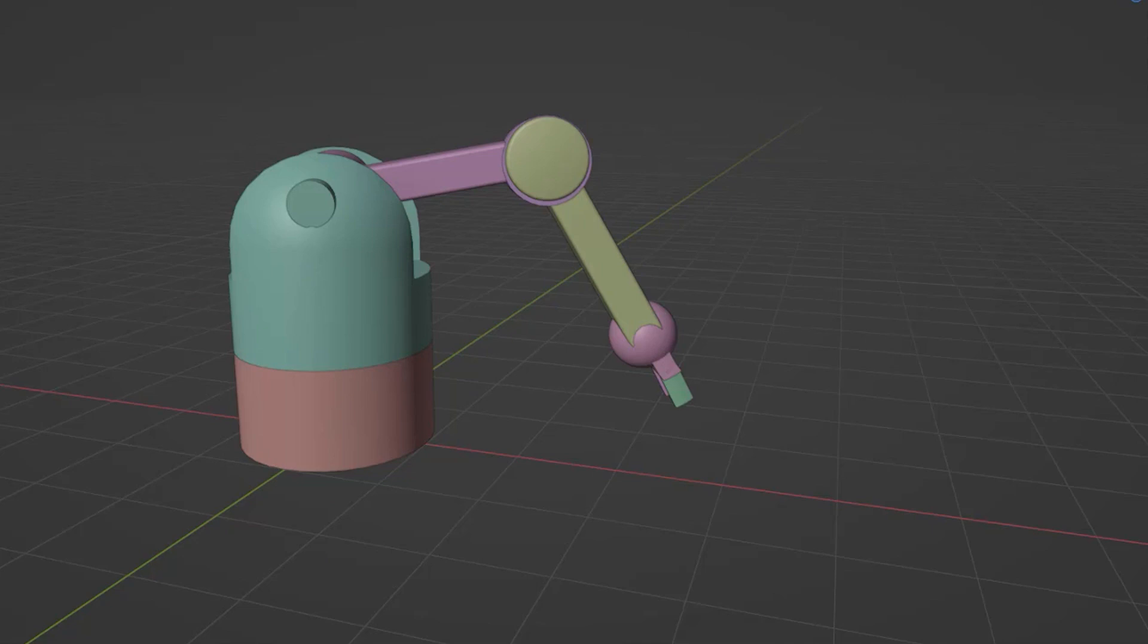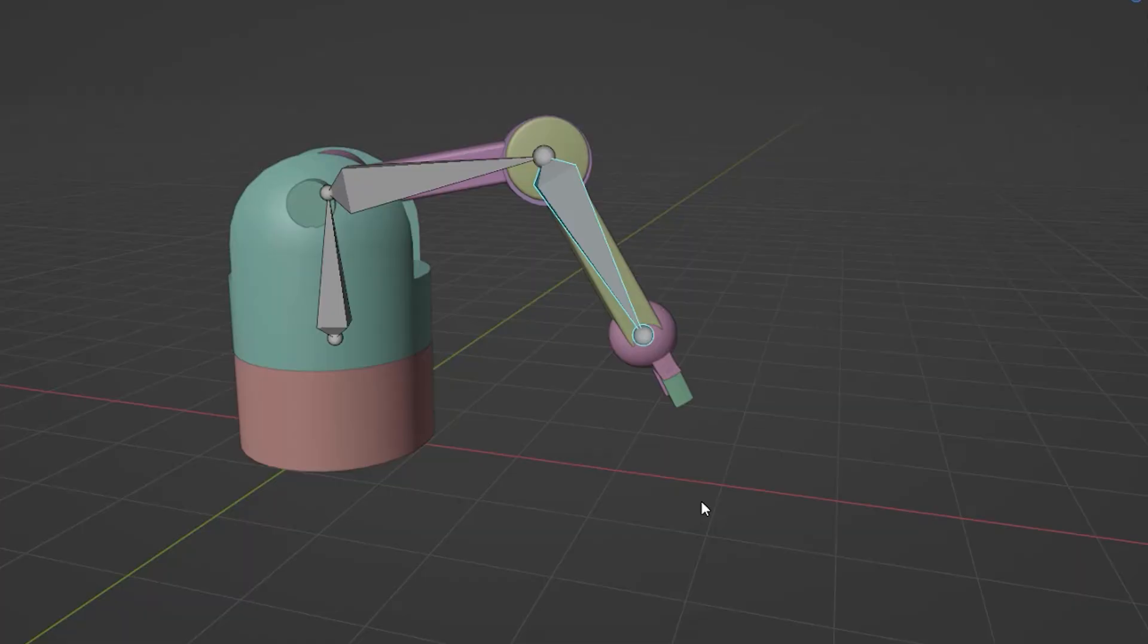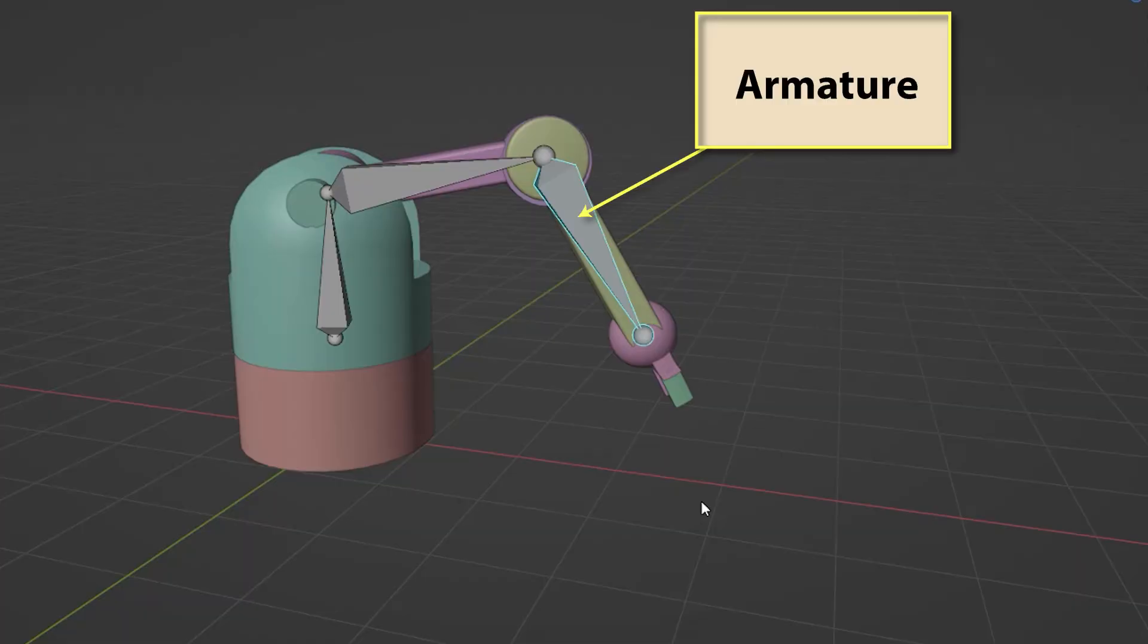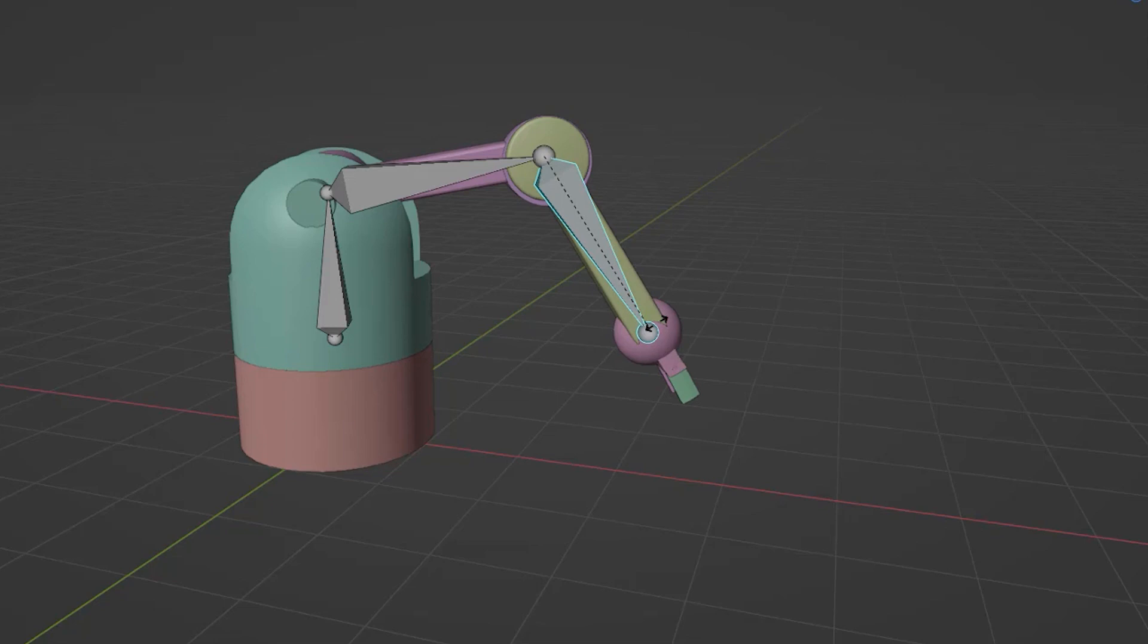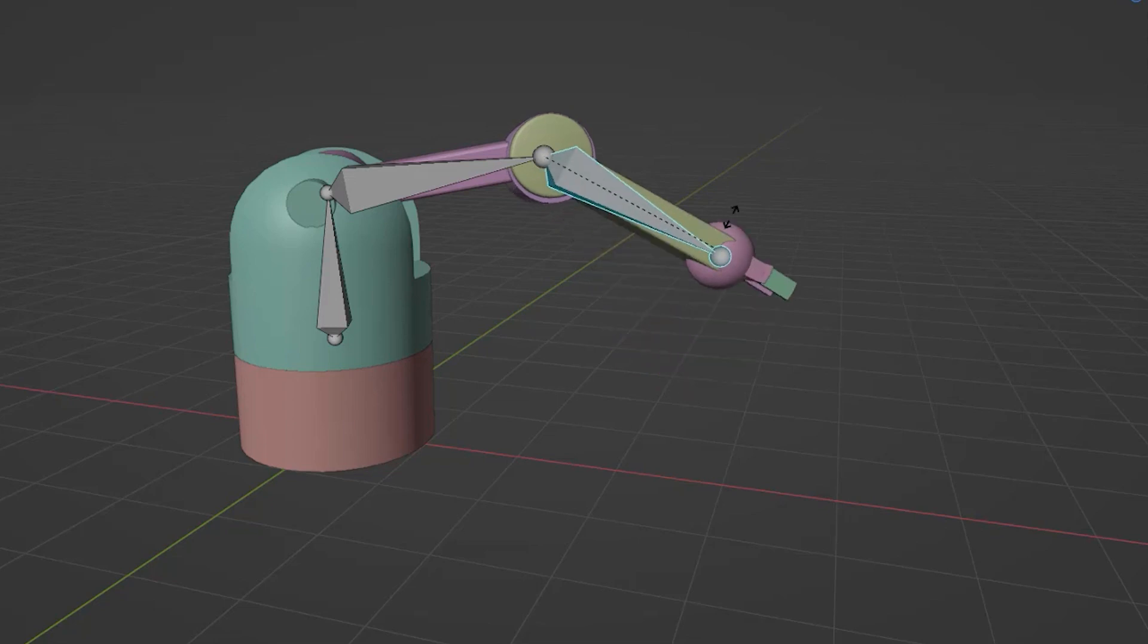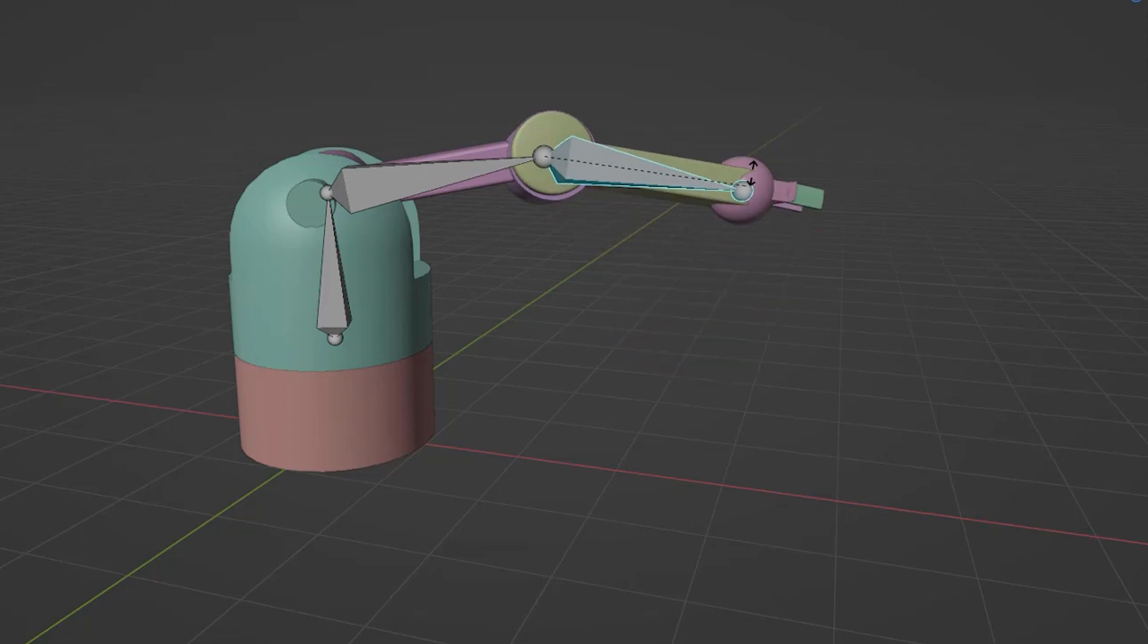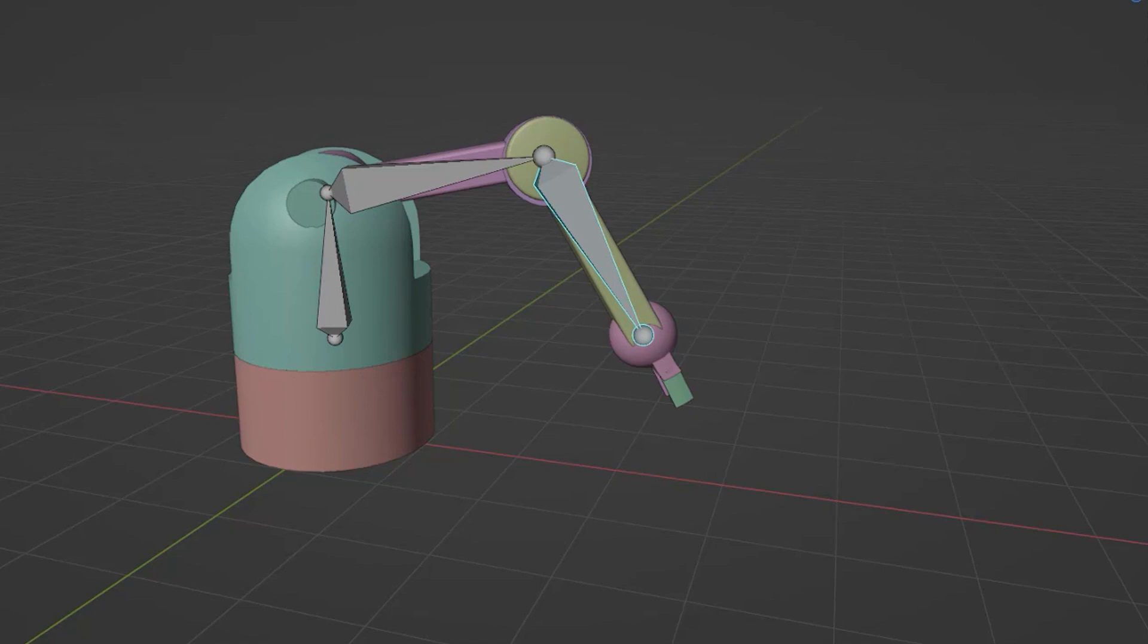For more complex movements where part of a mesh is moving independently from other parts of the mesh, we need to add an armature. This acts like a skeleton with bones and joints. As we rotate joints in our armature, the associated parts of the mesh are also moved. Again, we need only define the start and end positions, with Blender automatically calculating the frames needed in between.